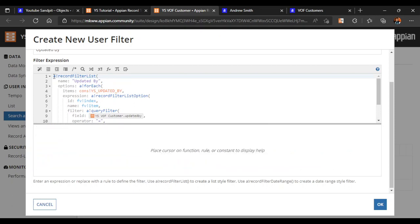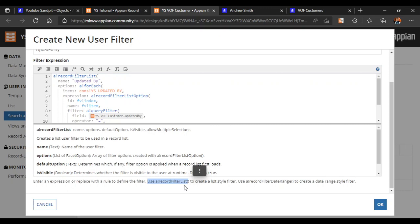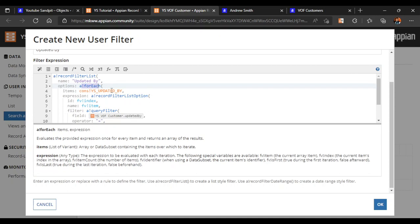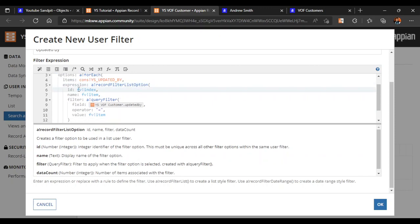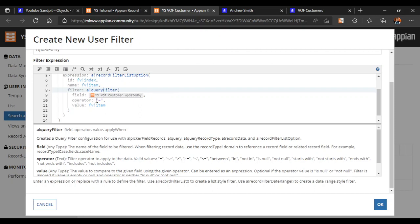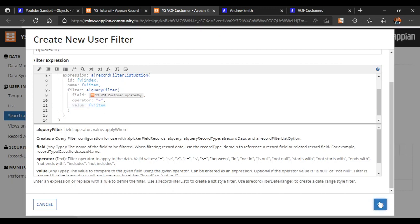Our filter is now ready. To summarize: we created a record list filter, named it "updated by", used ABankForEach to iterate over our constant, and in the expression used the list option ID with ABankIndex to uniquely identify each parameter. With ABankItem we get each item name, and the query filter checks that updated by equals the selected item. Let's click OK.